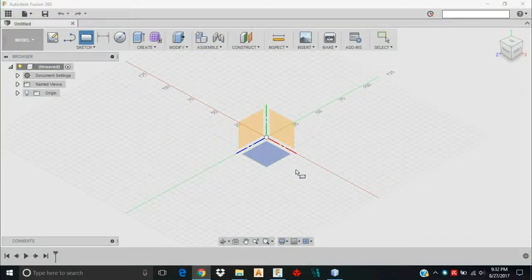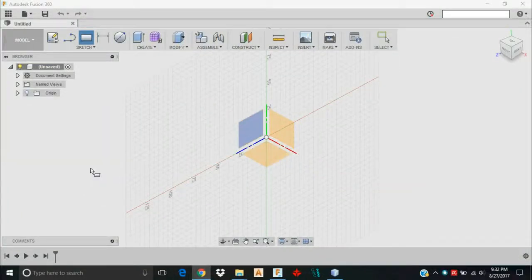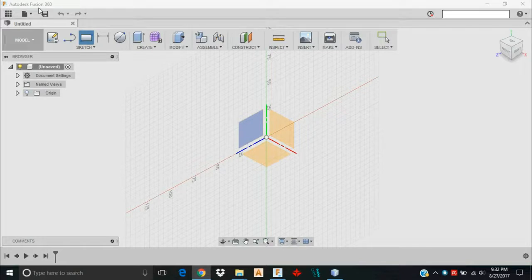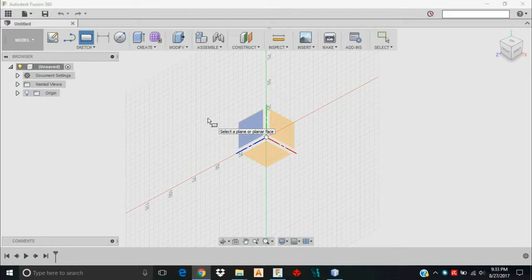Hey guys, it's Derek with MotorbikeCNC. I'm going to give you a little intro on Autodesk Fusion 360. This is the software that we recommend for most new users.